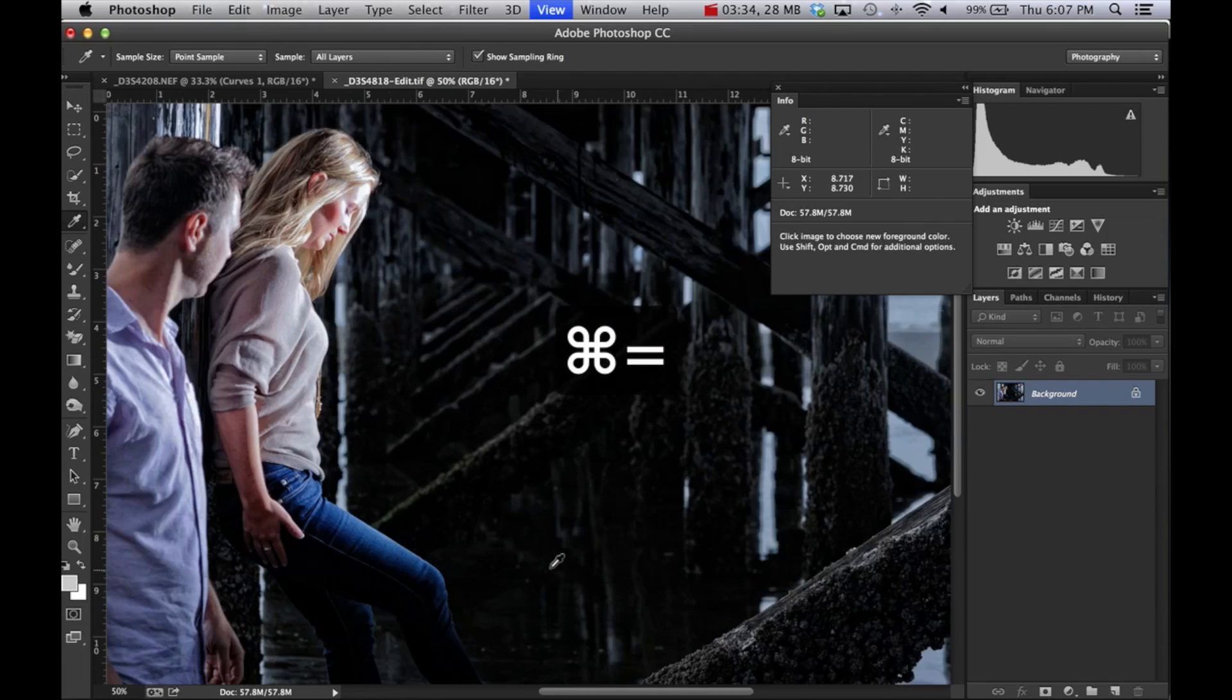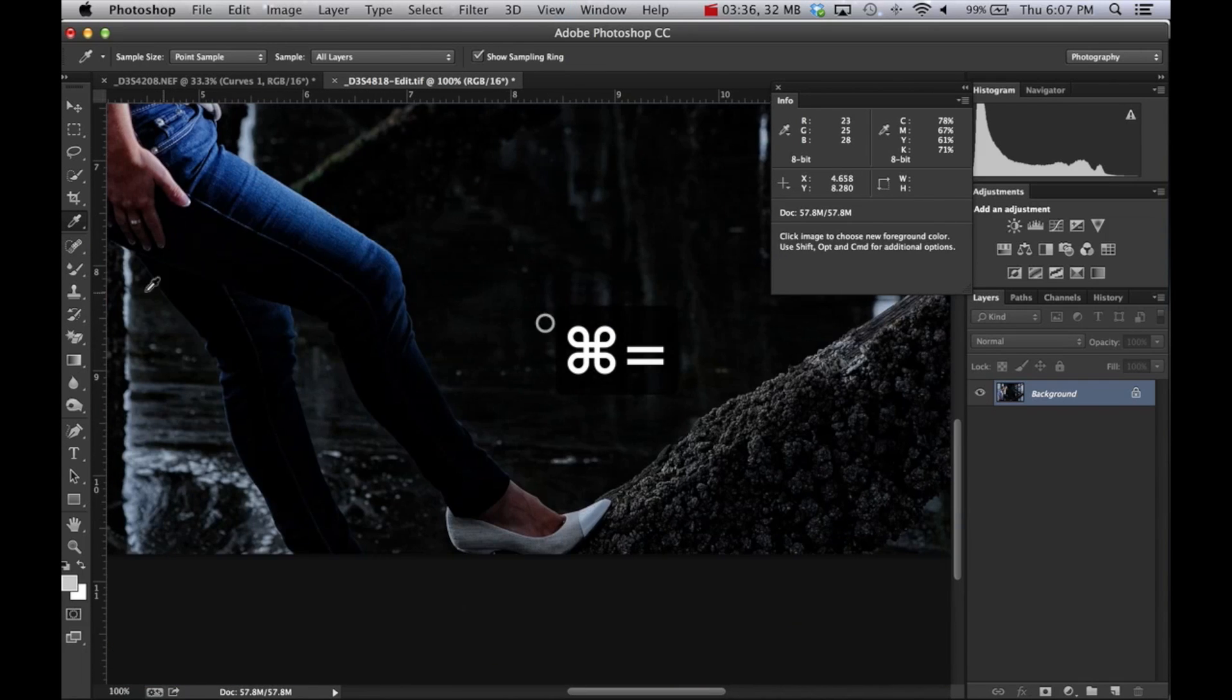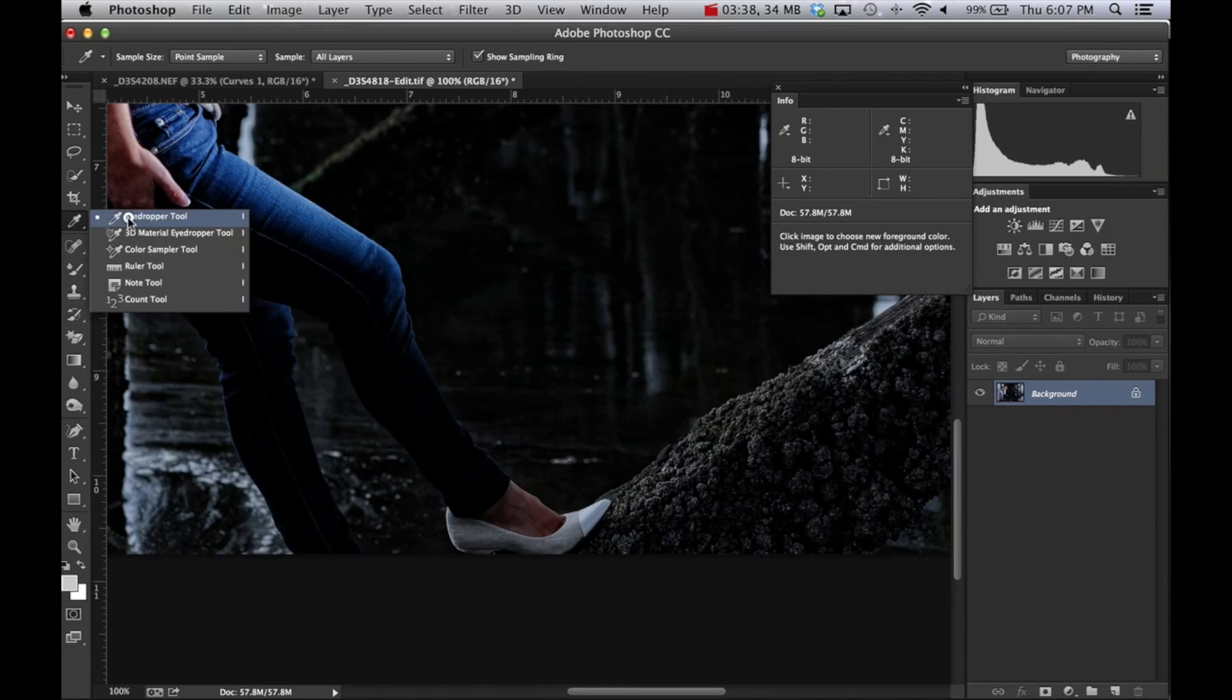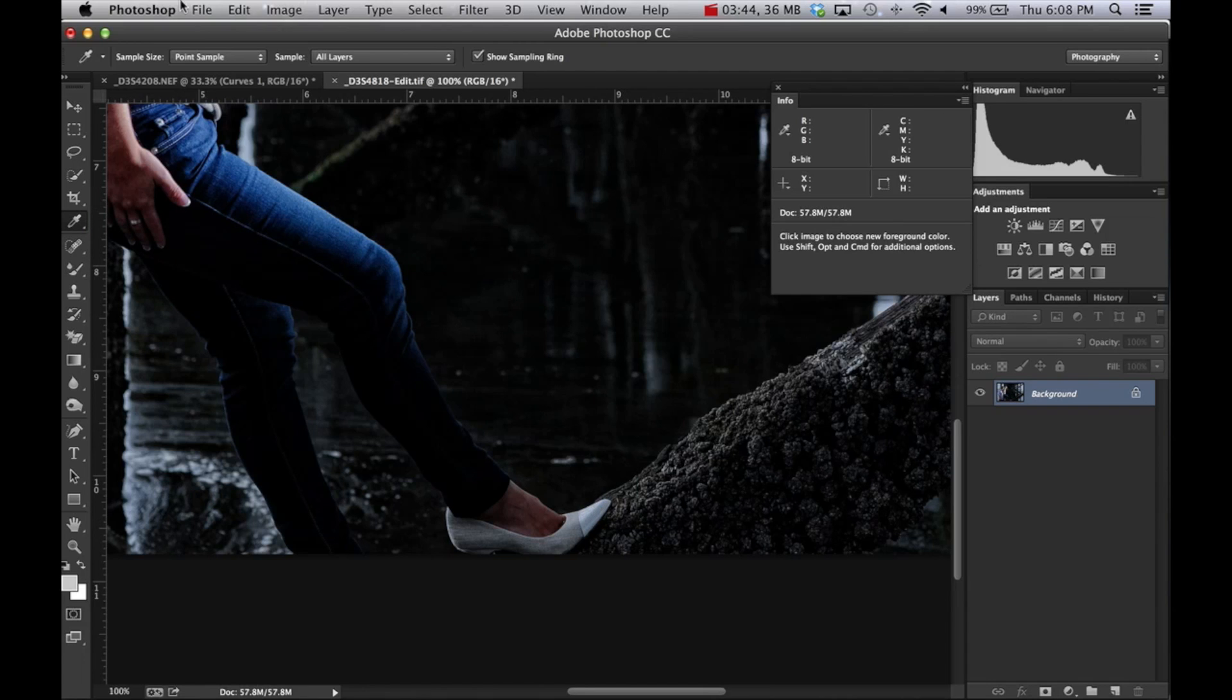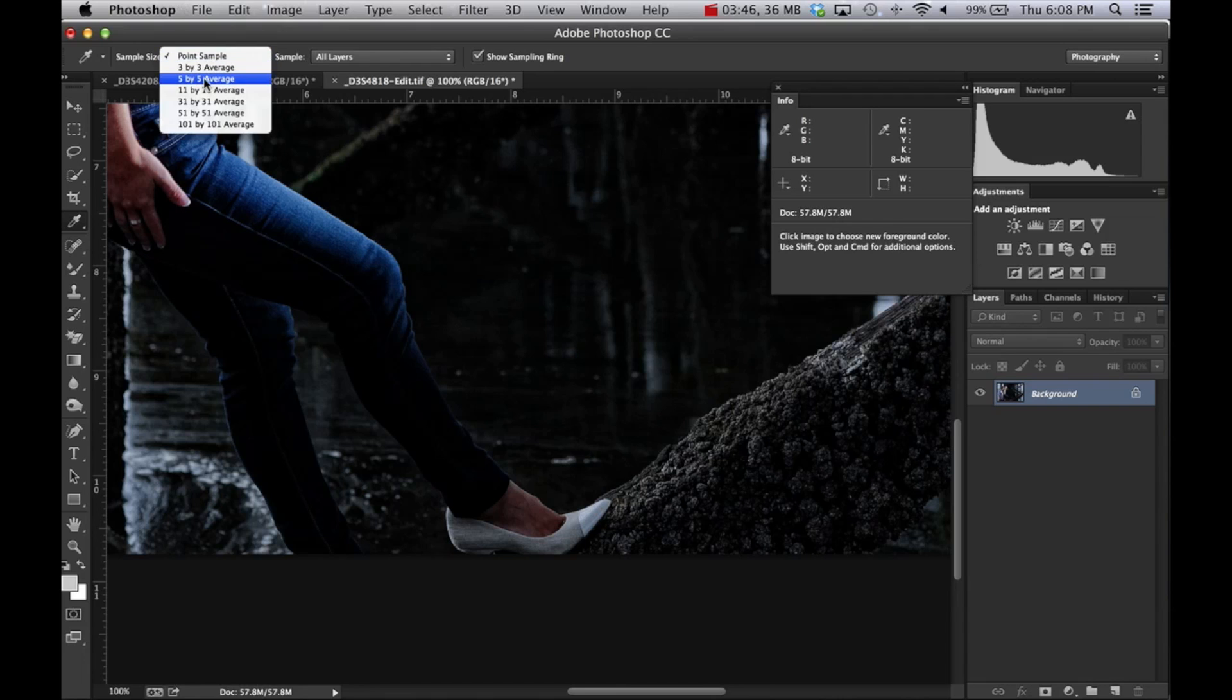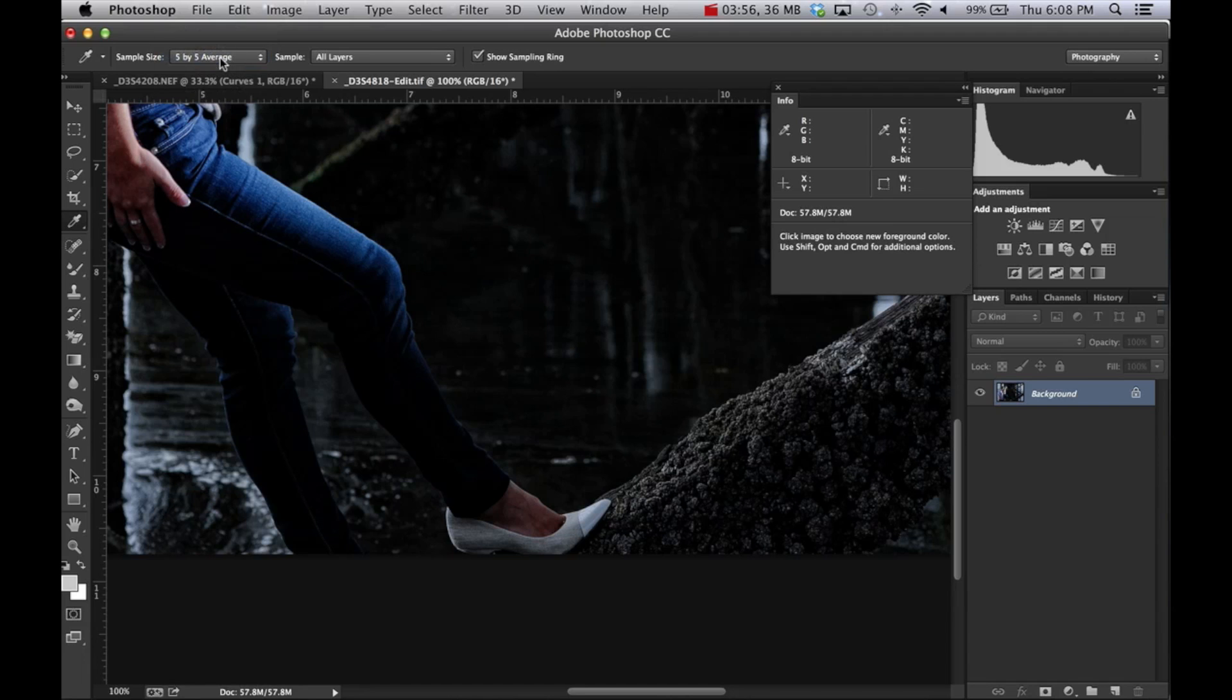So let's just zoom down to the shoe. You want to pick the information thing here, the eyedropper. You can hit I, which is a shortcut. And if you hover over the white, you'll see there's a sample size up here. You want to pick about five by five. And what that does is takes a sample of five pixels wide. The higher res the image, probably the higher you should have this. Five is a good medium anyway.